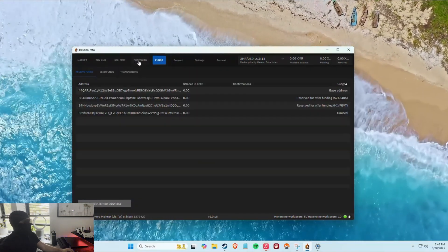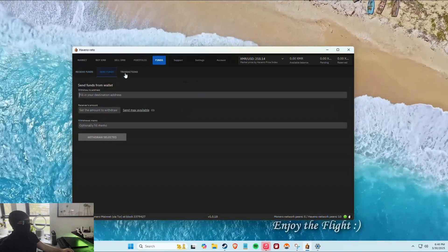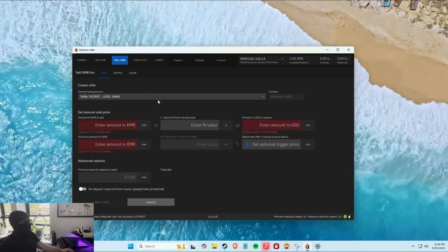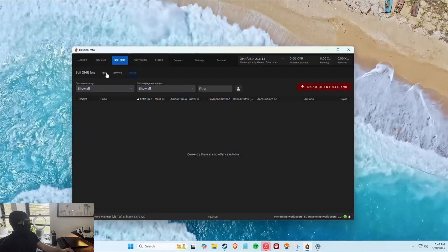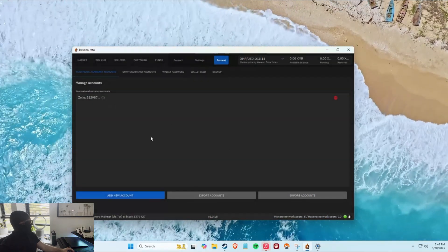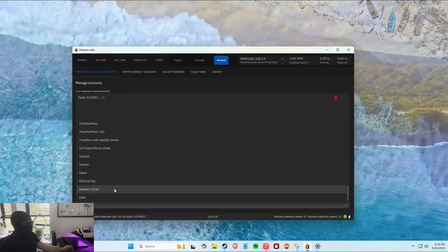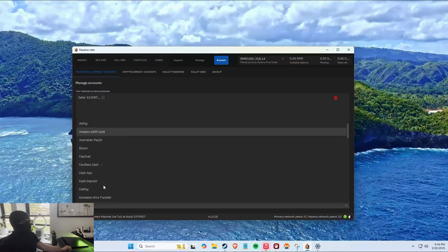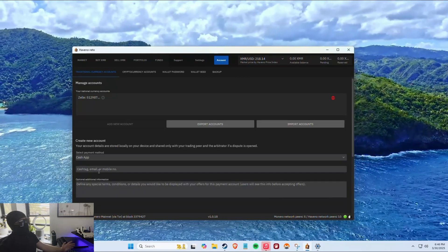Here are your funds — you can receive, send transactions, and view your portfolio. Let's set up a new trading account: click Add New Account and they've got a lot of different options. You enter your Cash App tag — it's pretty self-explanatory.